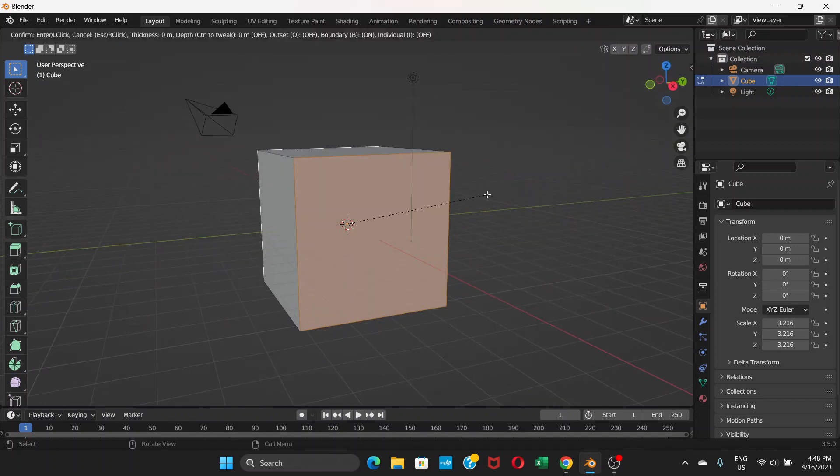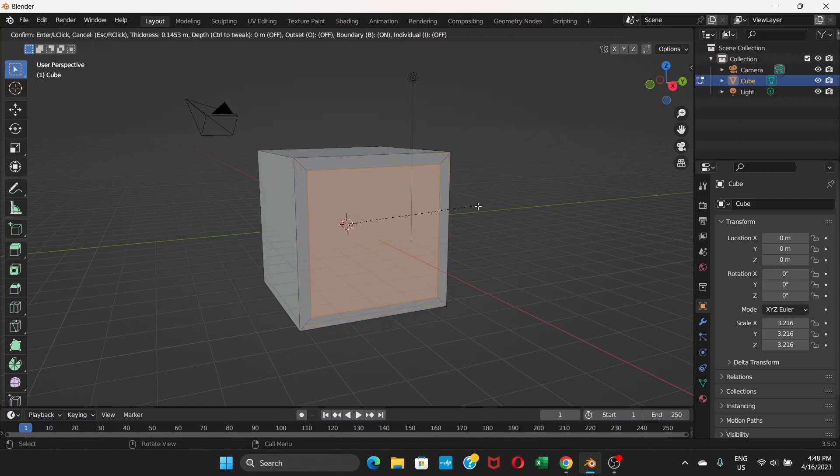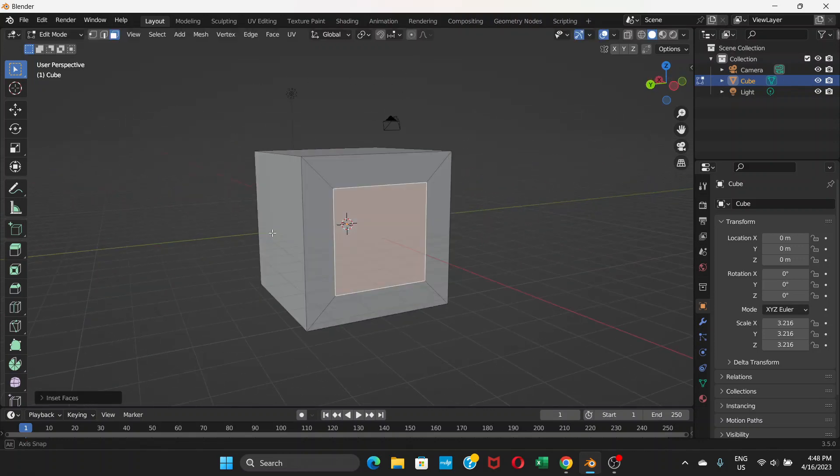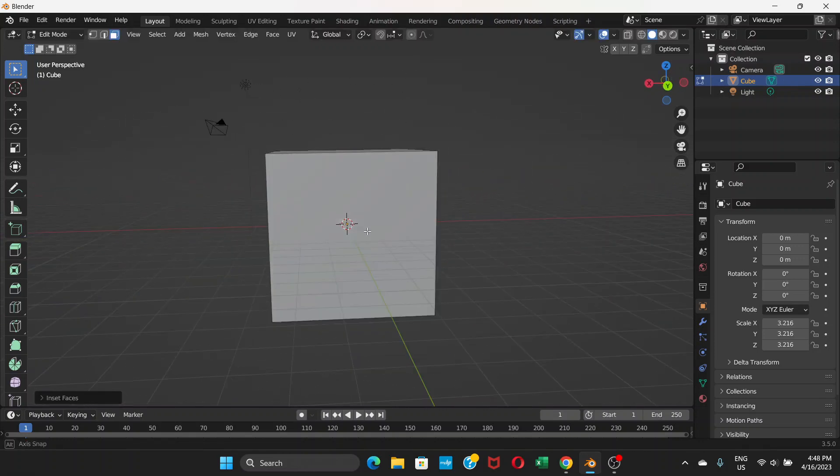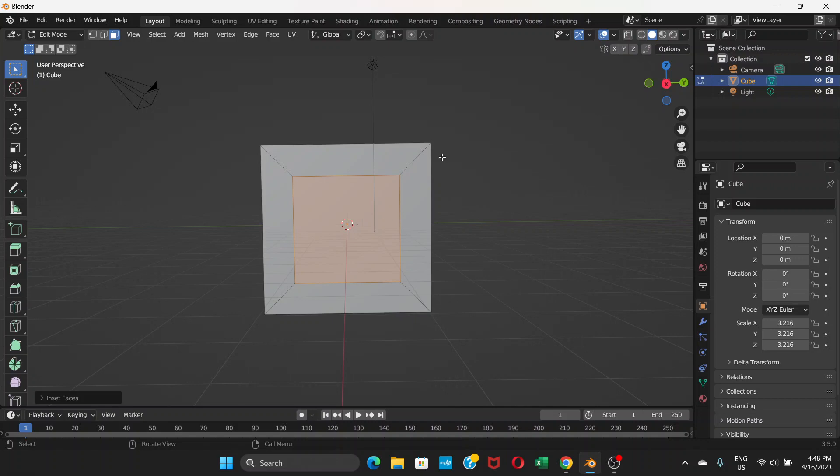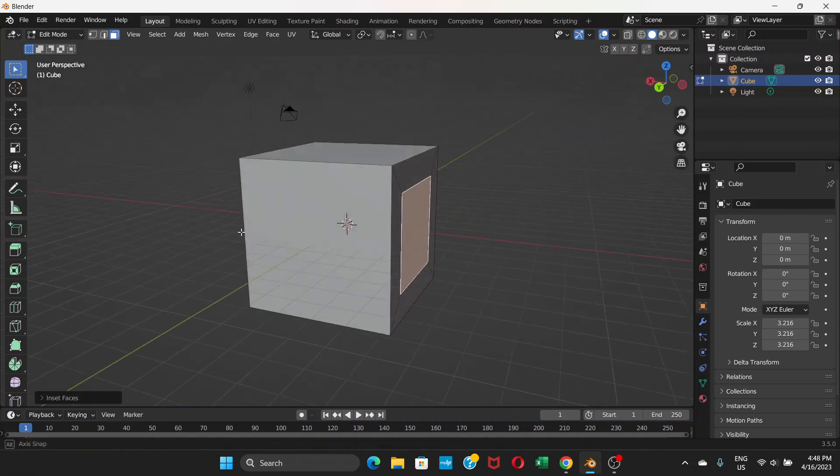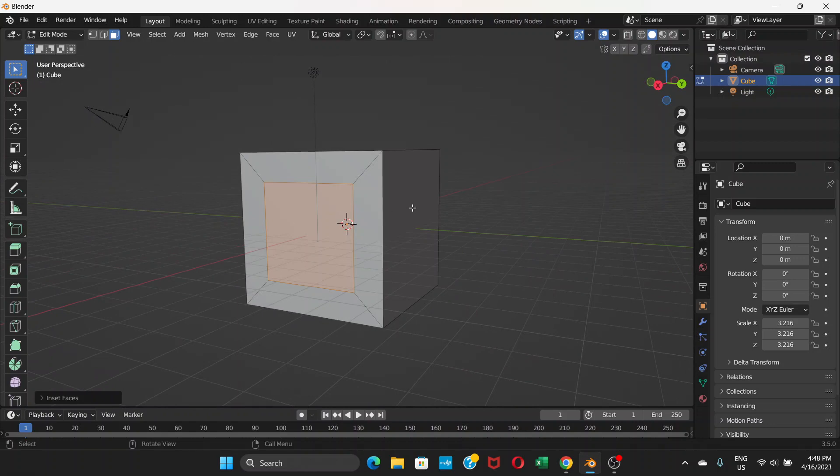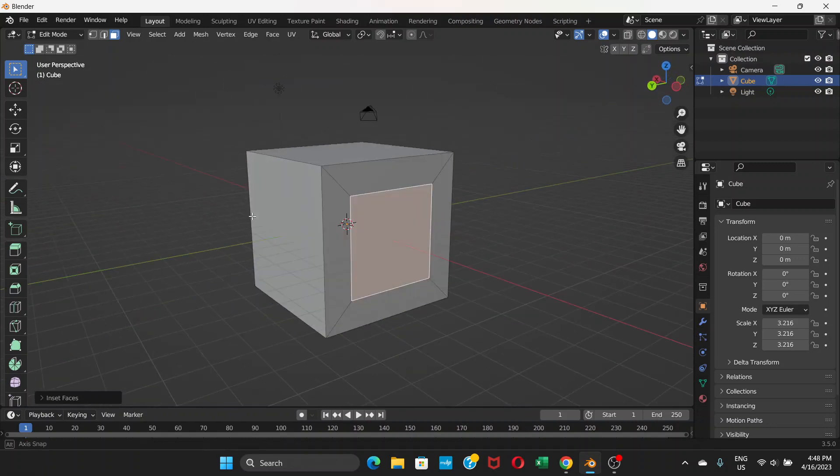Press I to insert. Now it creates this kind of thing here. What we have done is we've created a kind of geometry here, and we have already selected both sides.